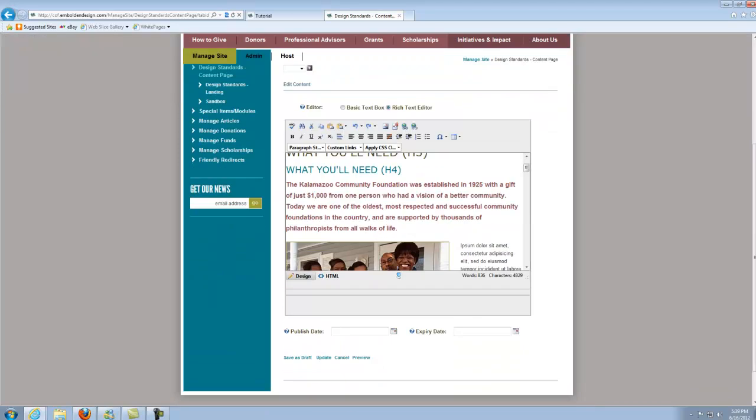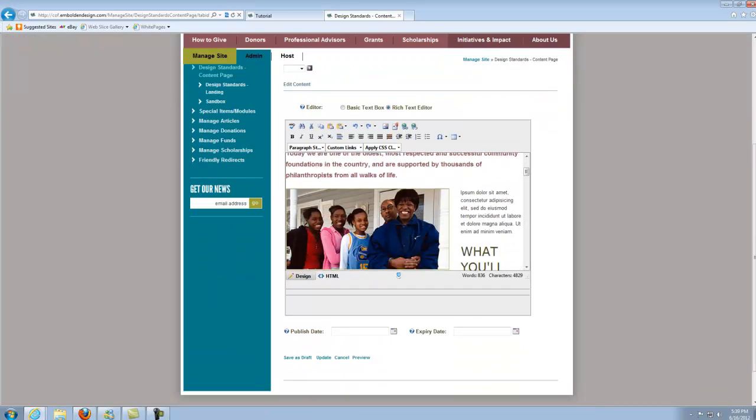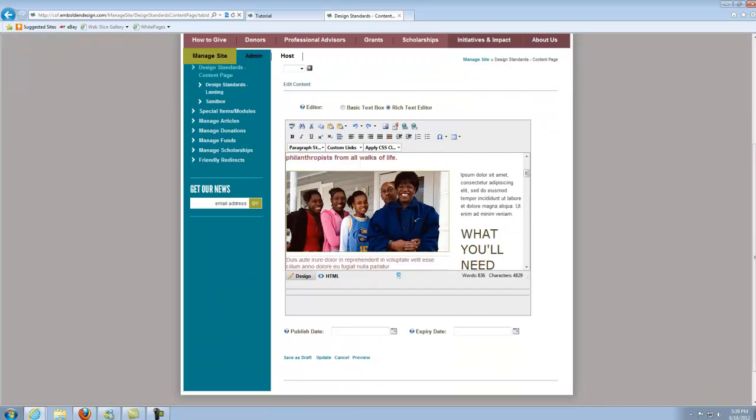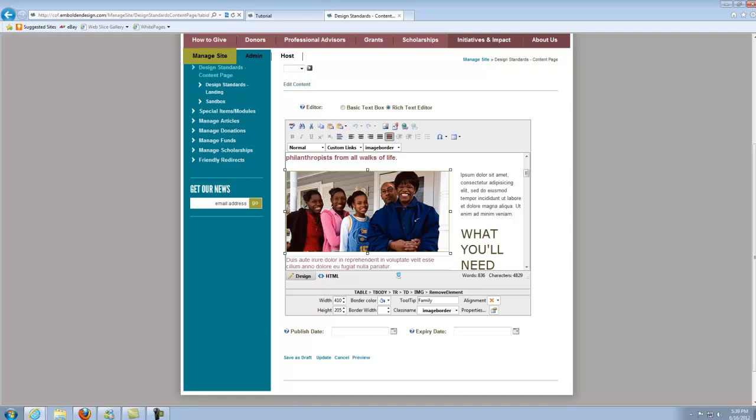So instead we're just going to go to edit content, edit this content, it'll pull up the editor and we want to find the sample caption. Now what I can tell you is that this is actually a two-celled table, so it's one table, it's only one column and it's two rows. So the top cell has the image and the bottom cell has the caption.